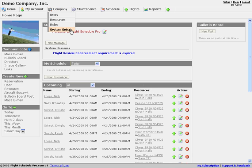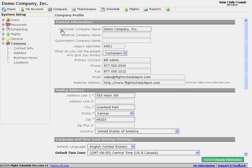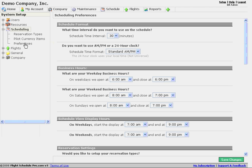If I go to Company and System Setup, we'll see a scheduling item on the left here. And we're going to go to Preferences. So we're on the Scheduling Preferences page.